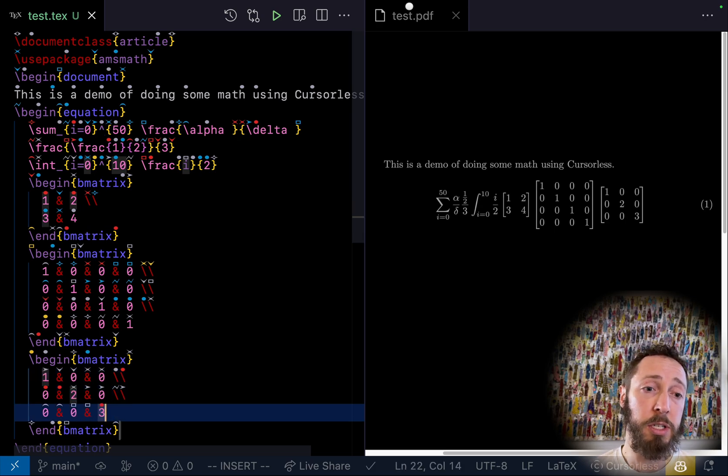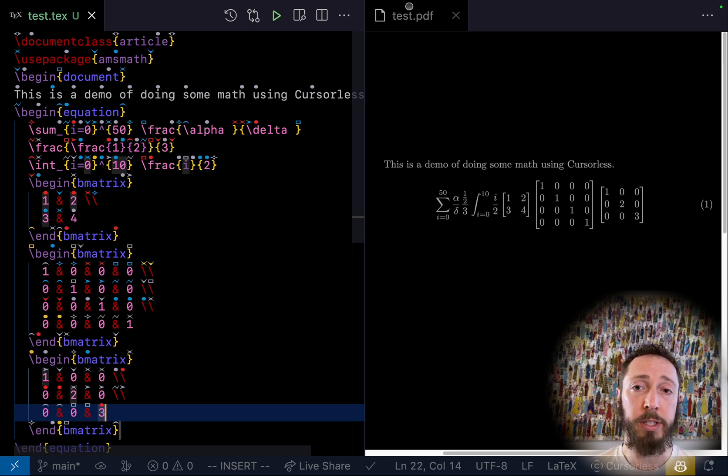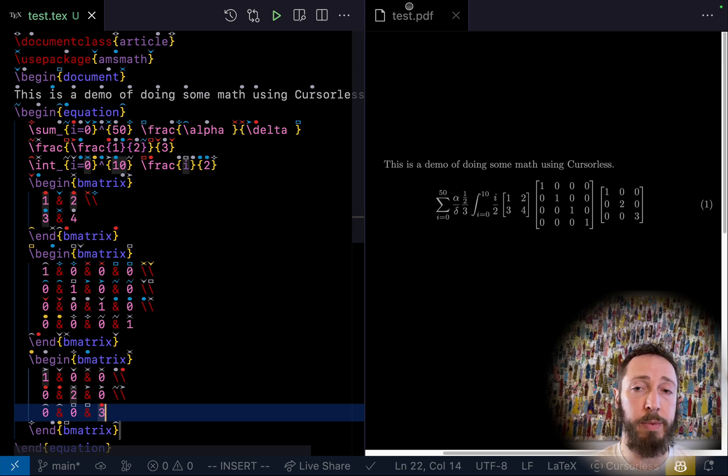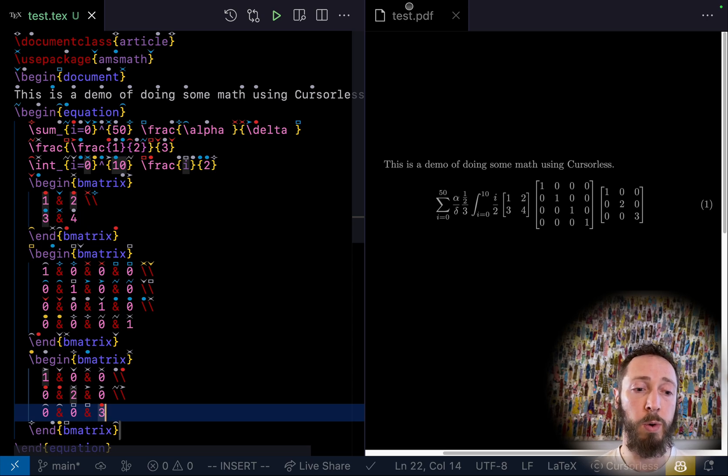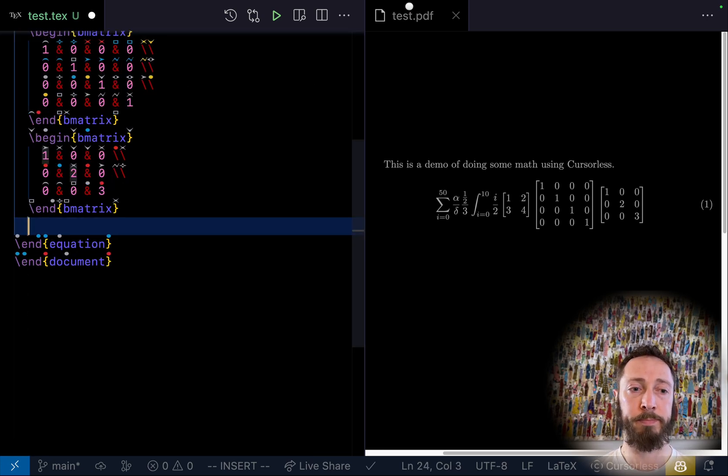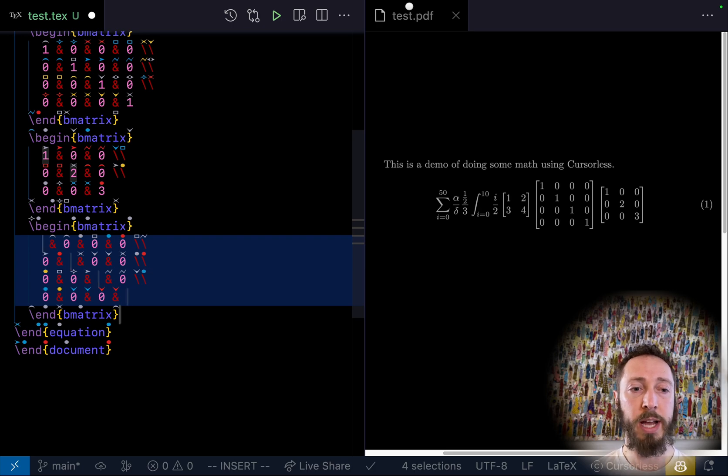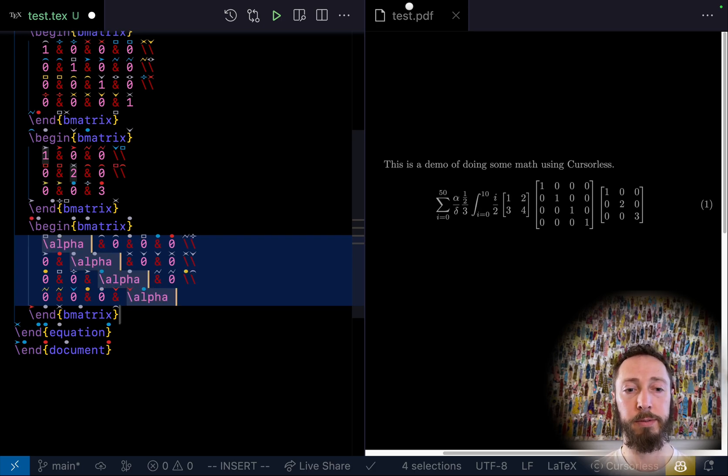As well as scalar matrices. So the cool thing about a scalar matrix is that it makes it so that the diagonal is the same. Scalar matrix four. Greek alpha.